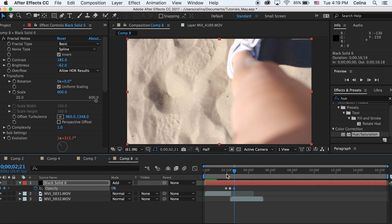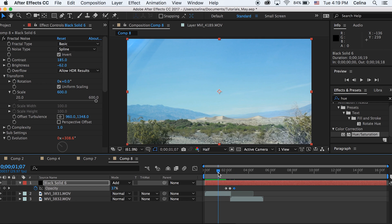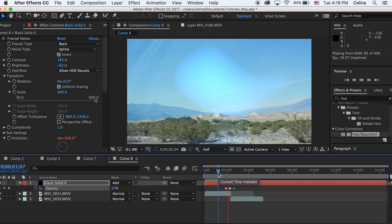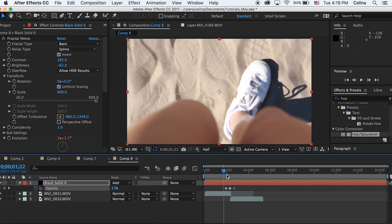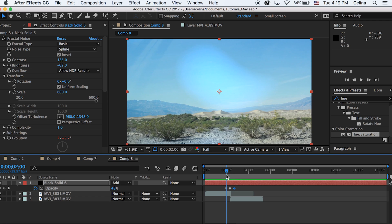So now the opacity goes stronger and then it fades out. But as a transition you can't really see it that well, so I want to bring the scale up as well.